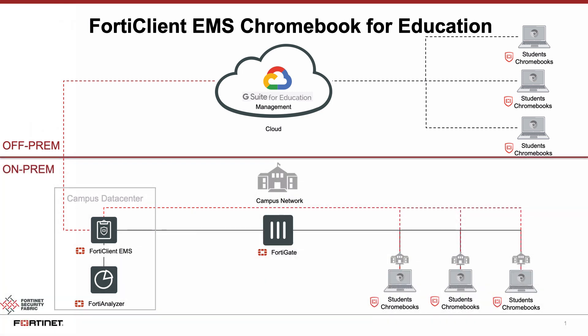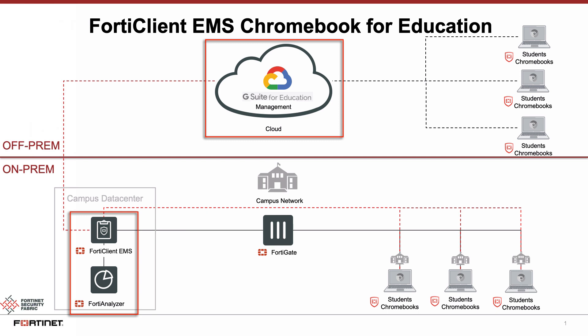FortiClient EMS integrates with Google G Suite for Education for web filtering policy enforcement over the entire campus organizational unit as defined in G Suite. Along with the FortiClient EMS and the FortiGate Next Generation Firewall, the FortiAnalyzer is an integral part of the security fabric and enables effective management of Chromebooks' web filtering policies, as well as logging and reporting. For this demo, we will focus on the FortiClient EMS, the FortiAnalyzer, the G Suite Administrator Console, and the Chromebook.